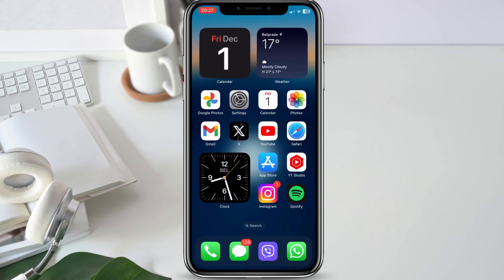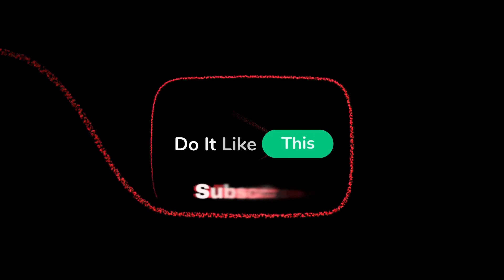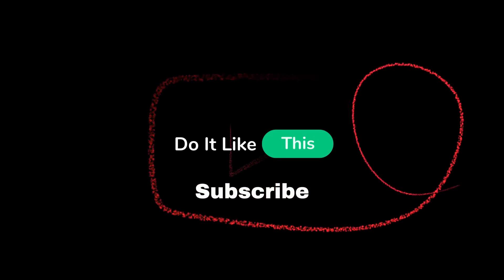And there you have it — two straightforward steps to troubleshoot and fix keyboard issues on your iPhone after installing iOS 17.1.2. If this video was helpful, give it a thumbs up and don't forget to subscribe for more tech-related content. If you have any questions or if these steps worked for you, let us know in the comments below. Thanks for watching and we'll catch you in the next video.